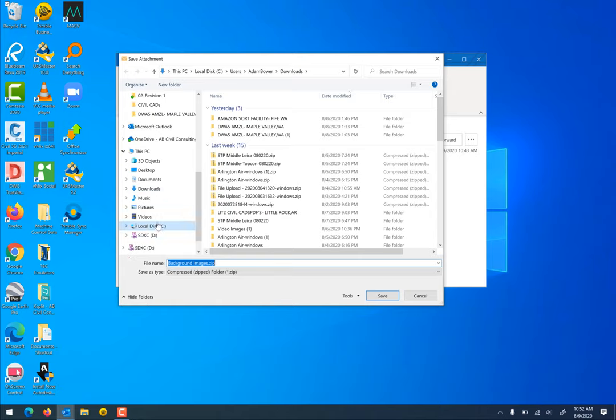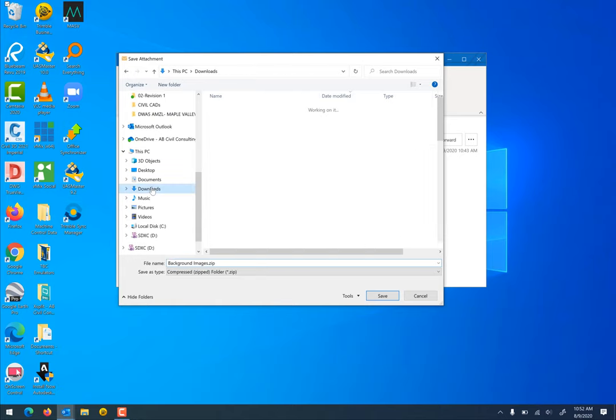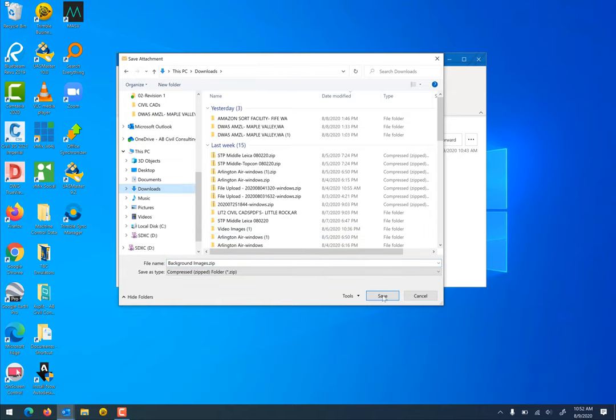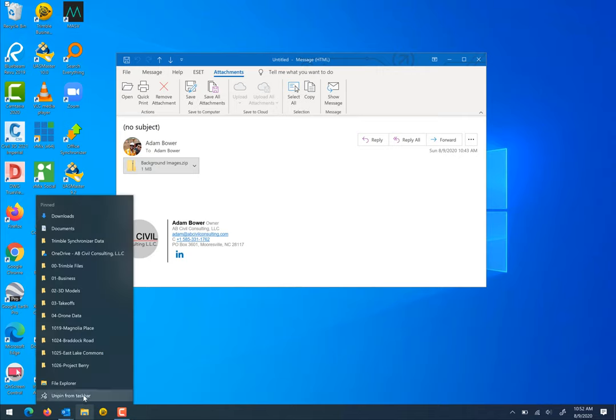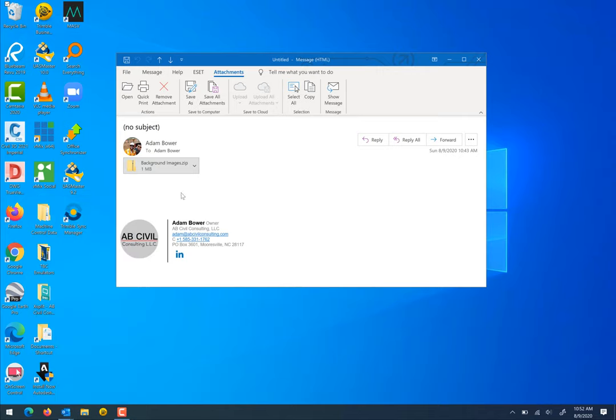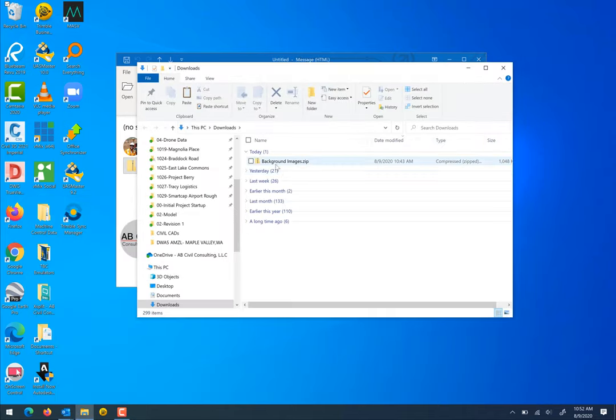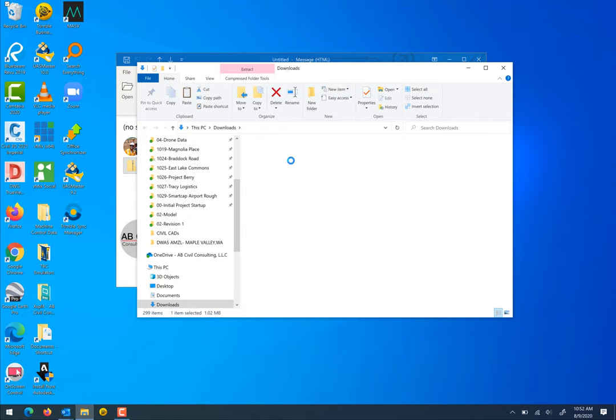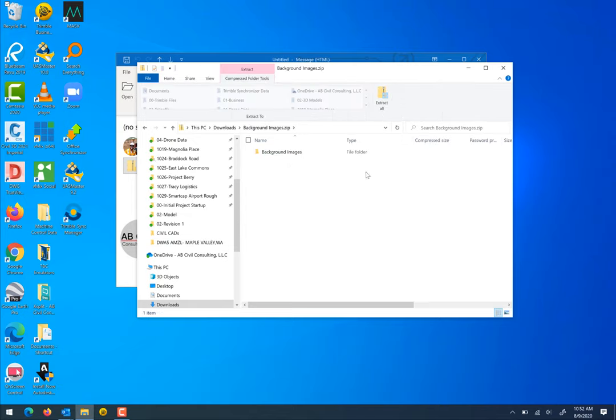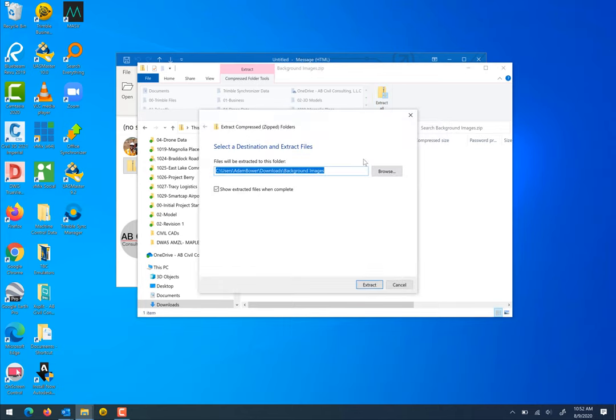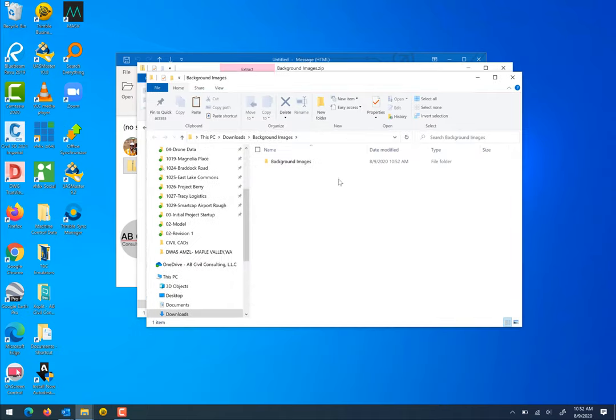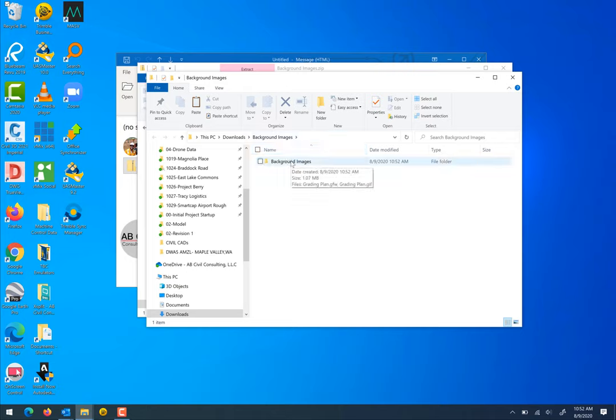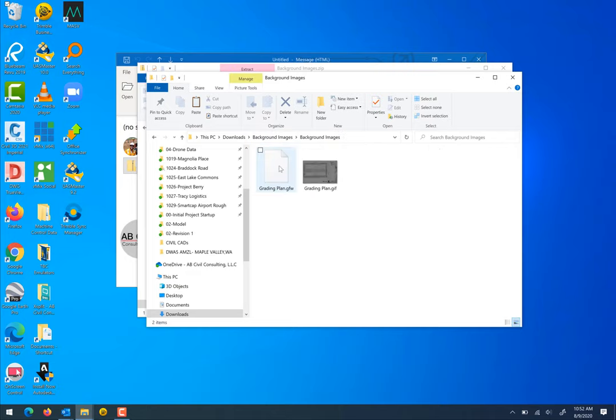Let's put it into downloads, hit save. Now we want to navigate to downloads. Double click on that file background images, extract all. We're going to just let it extract to the downloads folder, make sure this check showed extract files when completed.